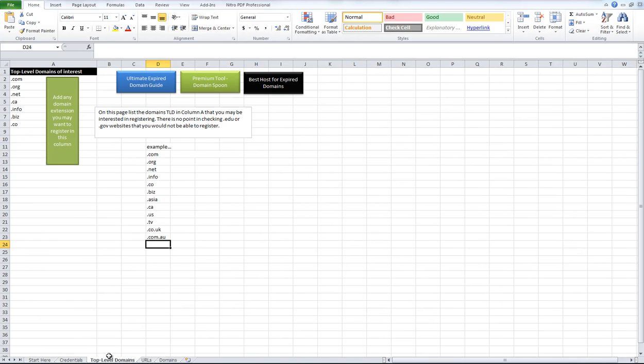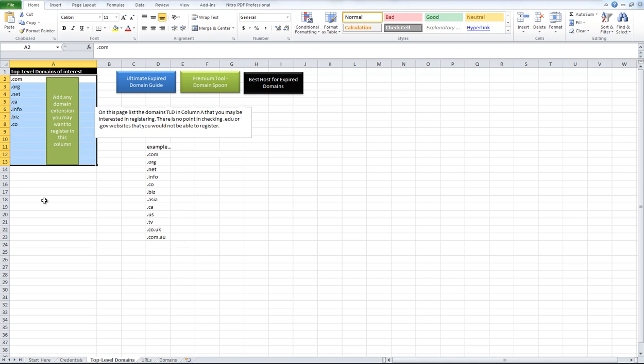And then after that you can enter the top level domains that you would be willing to register if it showed up so you're not analyzing all the domains. So you don't want to put in .gov or .edu here because there's no point in analyzing those domains because you're never going to register them.